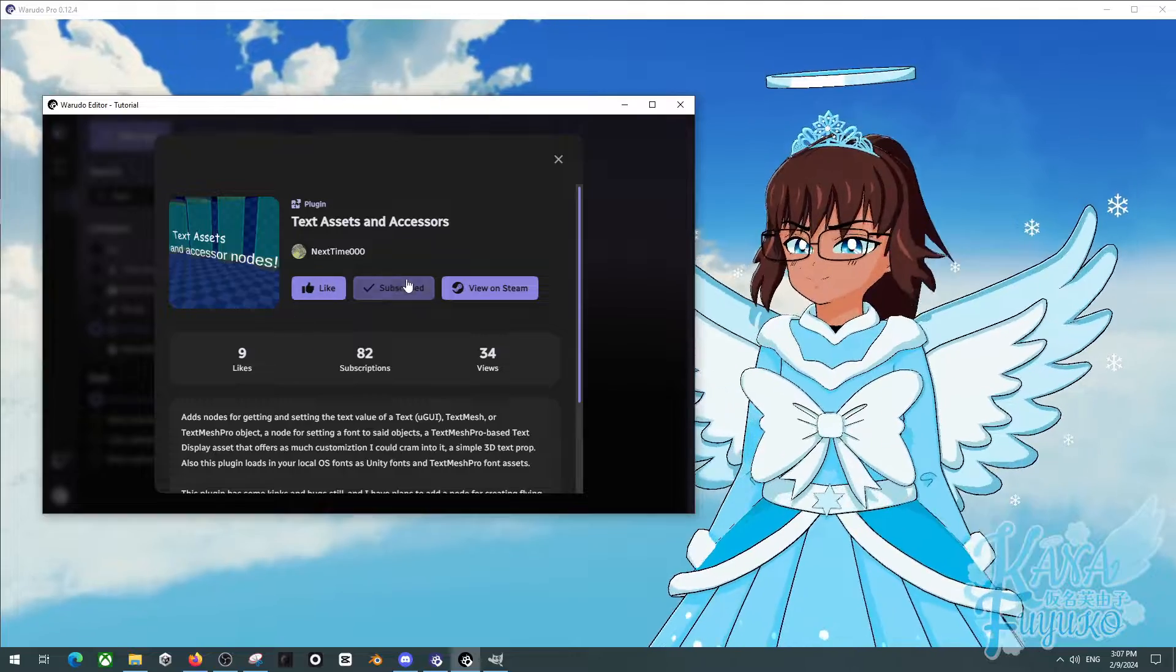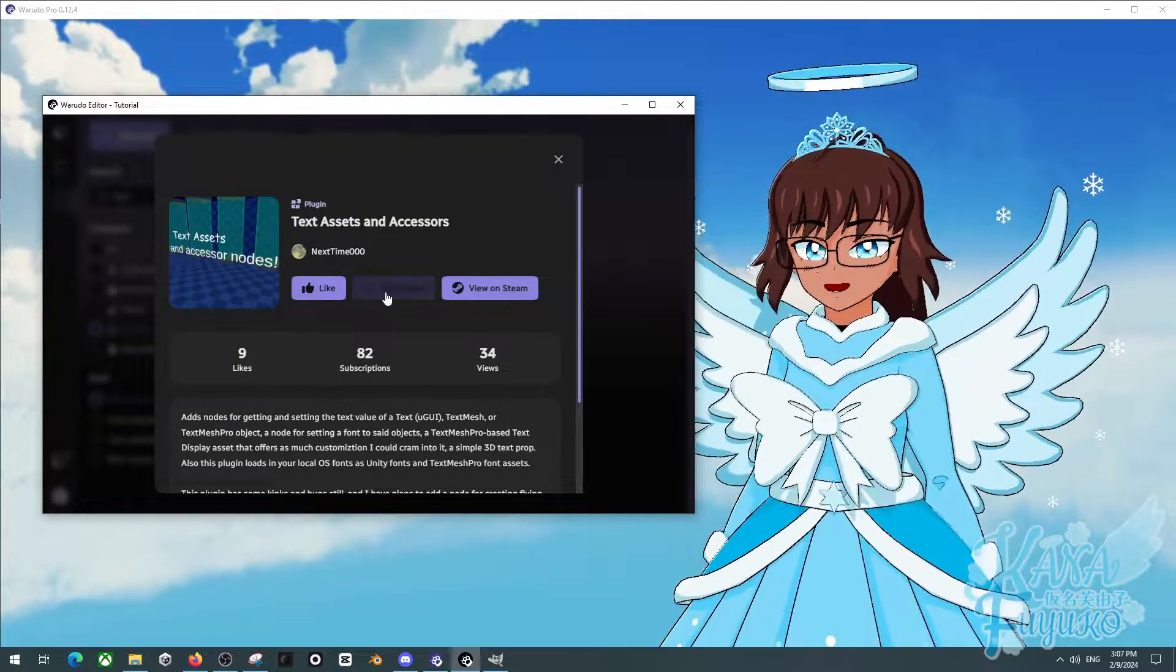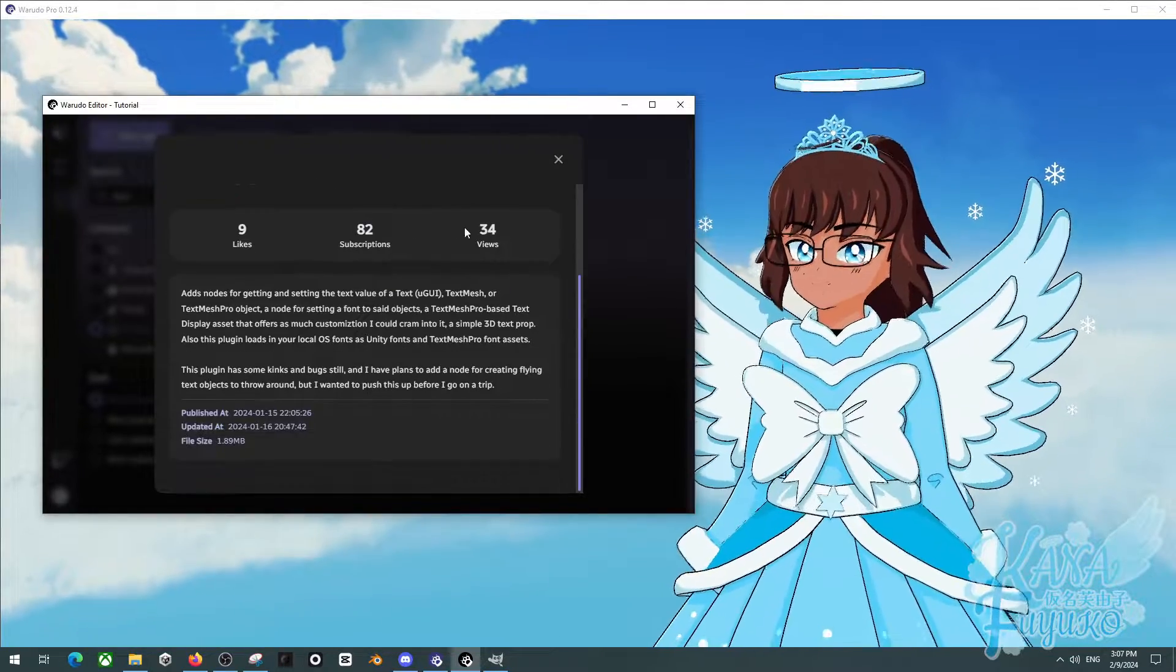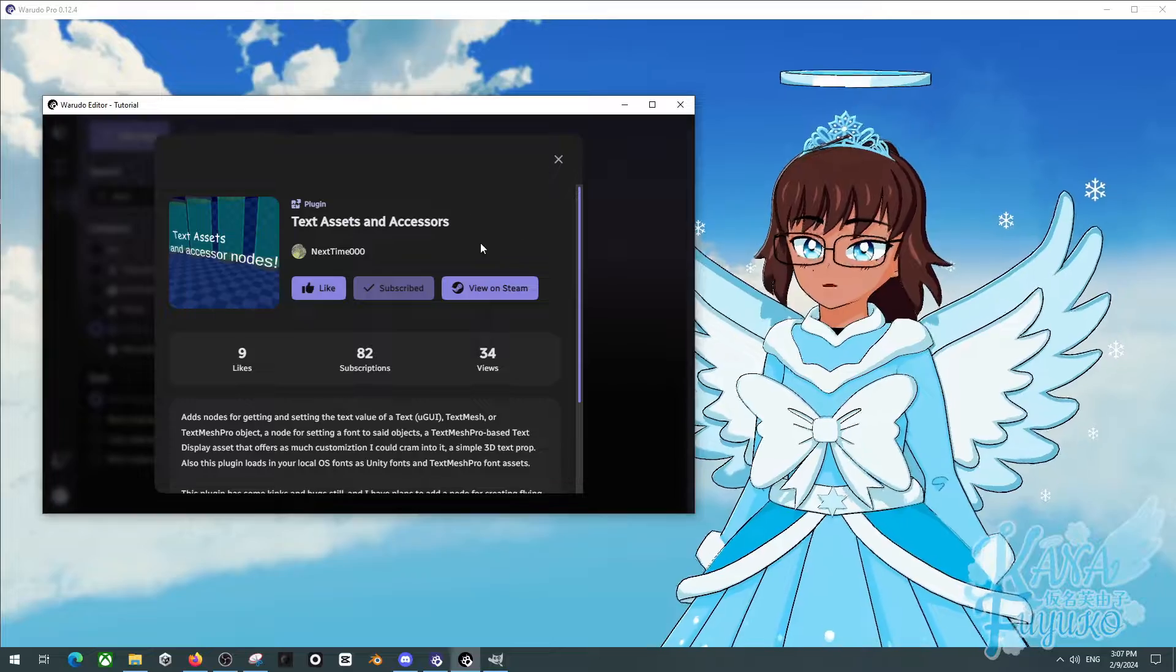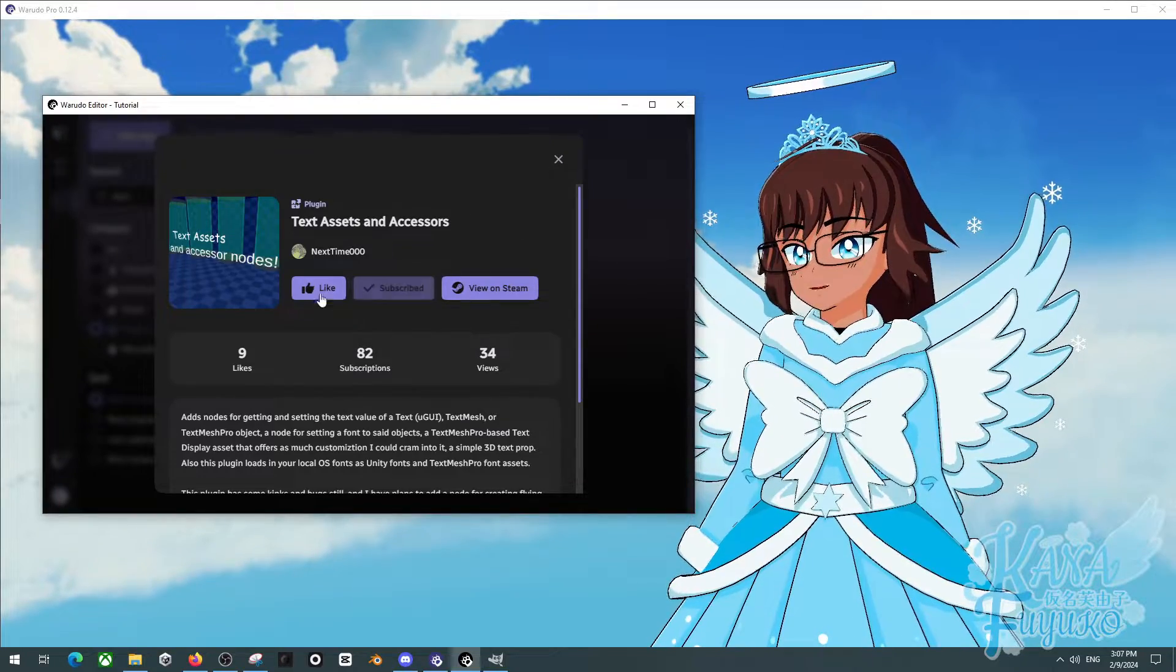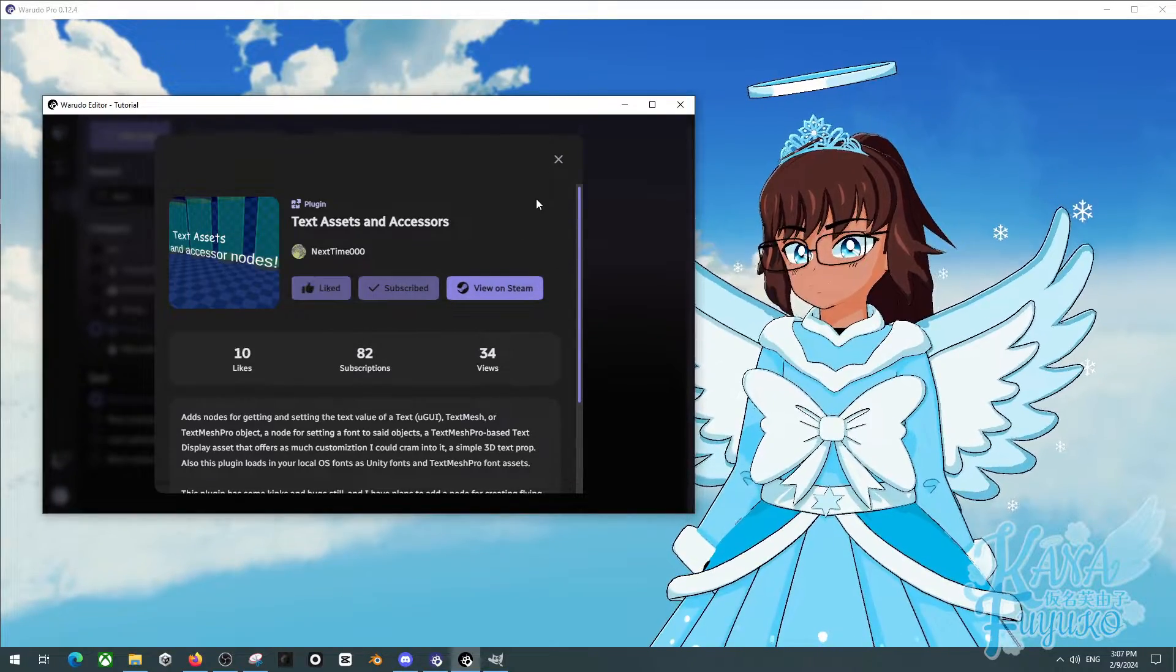You can click on this and be able to click on the Subscribe button so that way you can get it. And it's free, by the way. Don't think Subscribe is paid. This is 100% free.